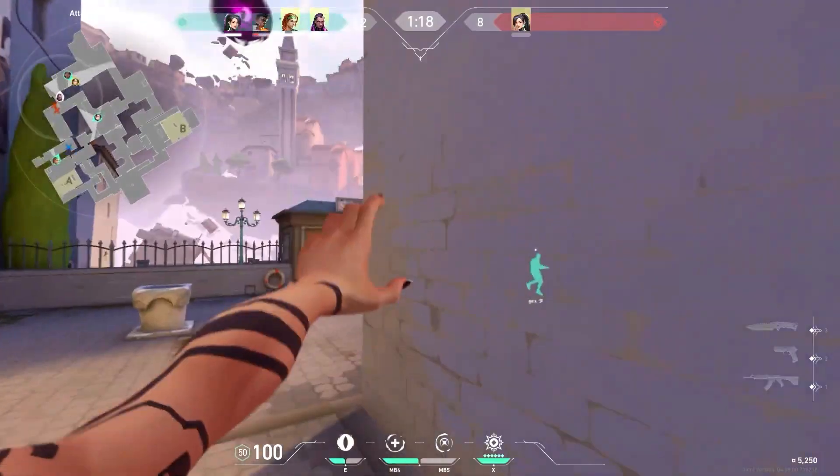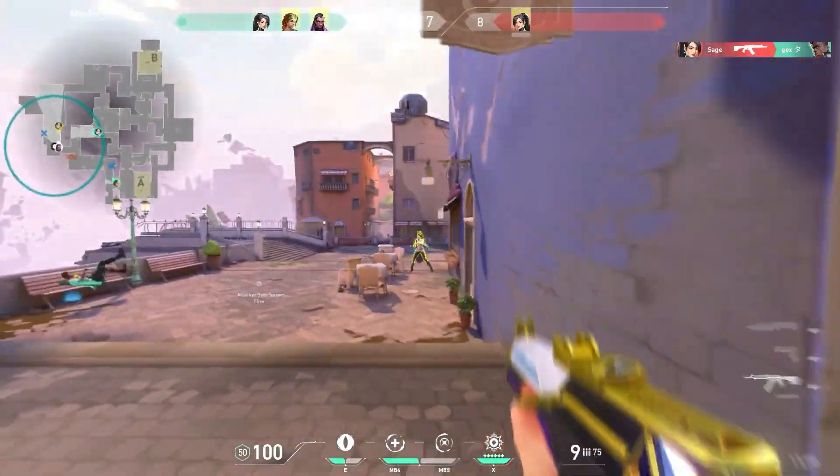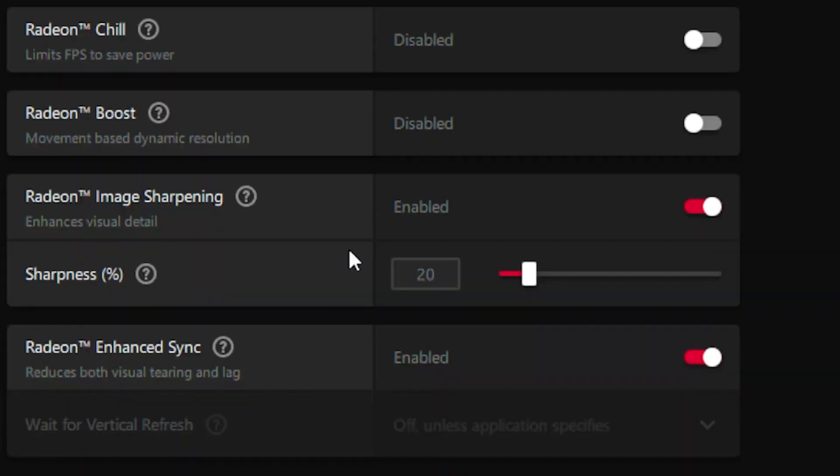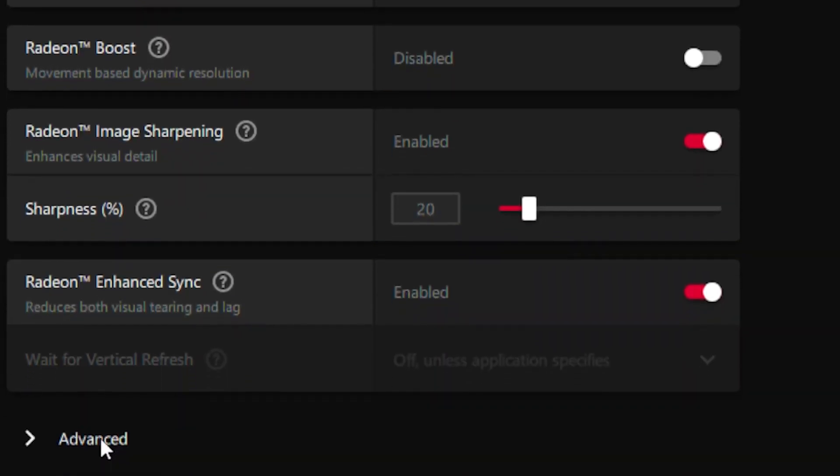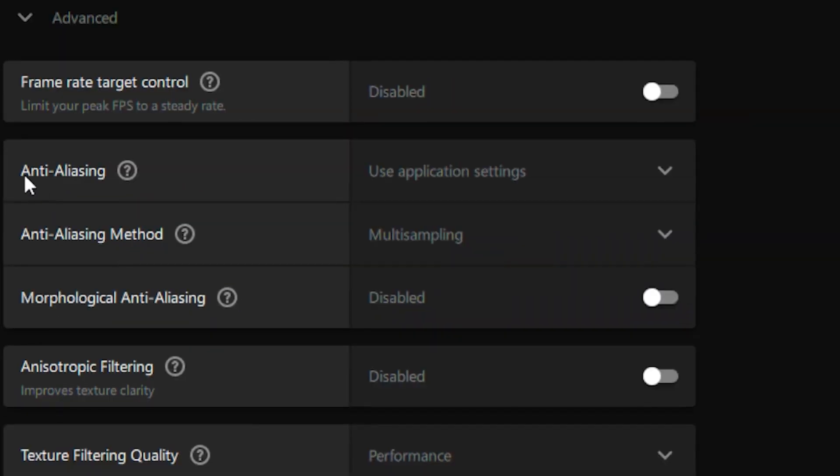This basically reduces tearing on your screen and then you want to head over to the advanced tab.